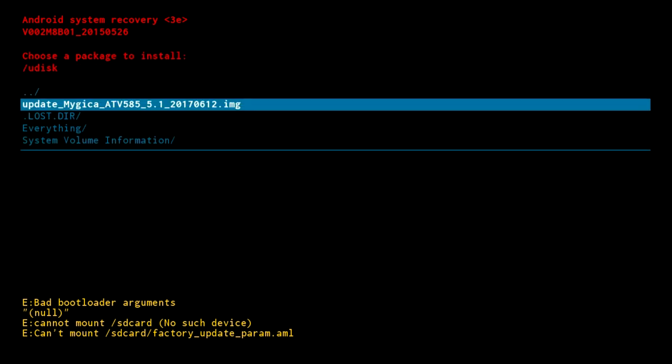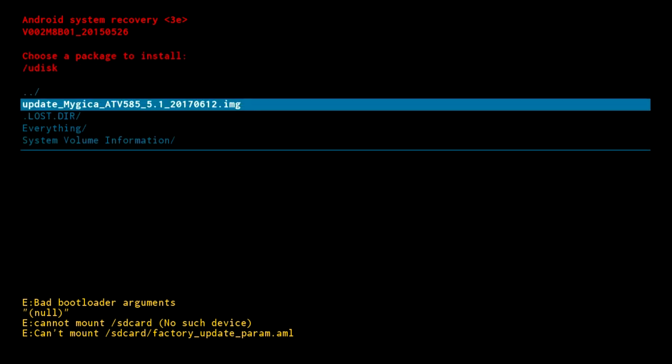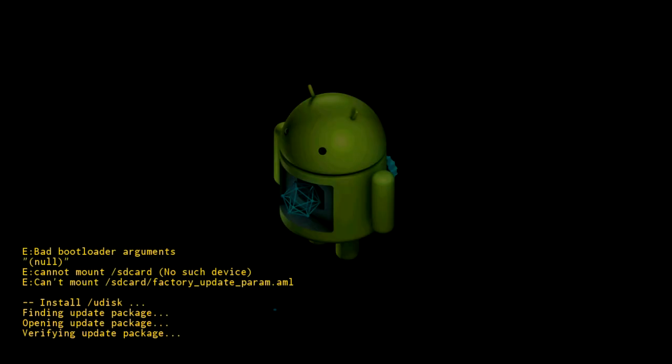Scroll down and select the update, MyGicaATV585-5.1, and it does have the date on it, so you need to select it.